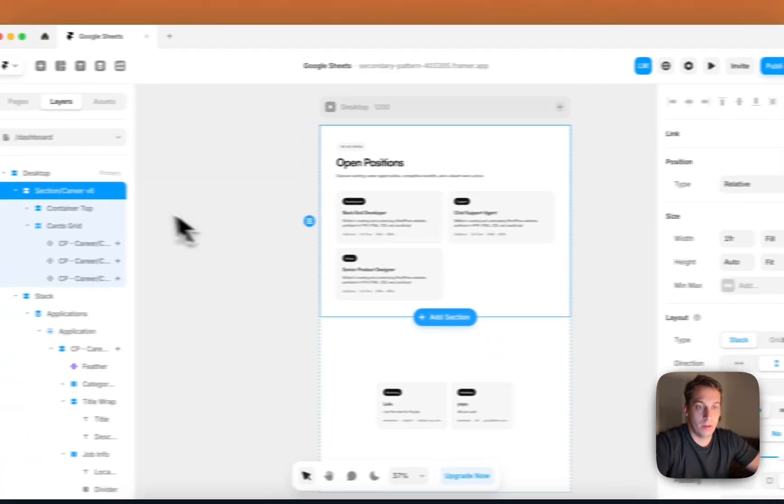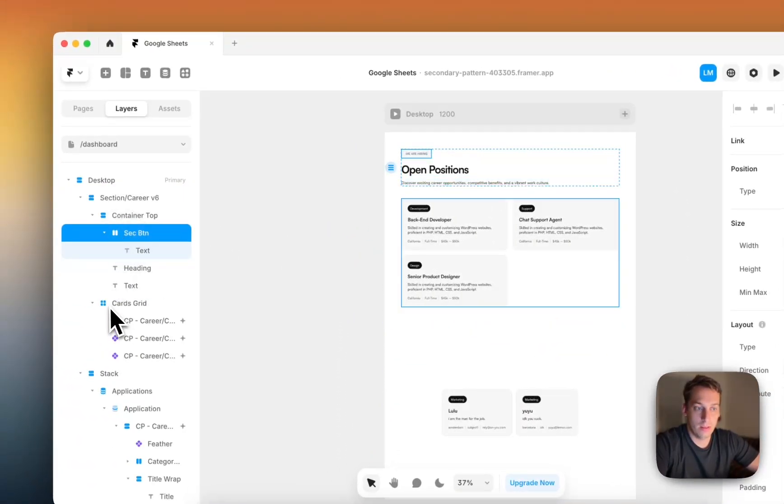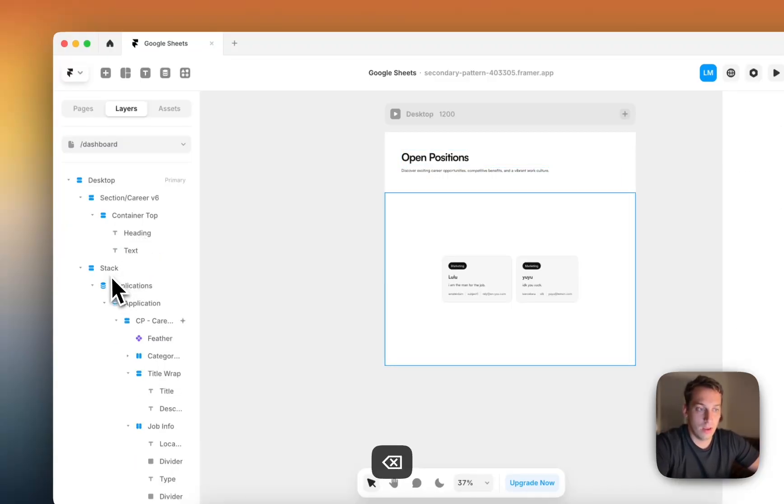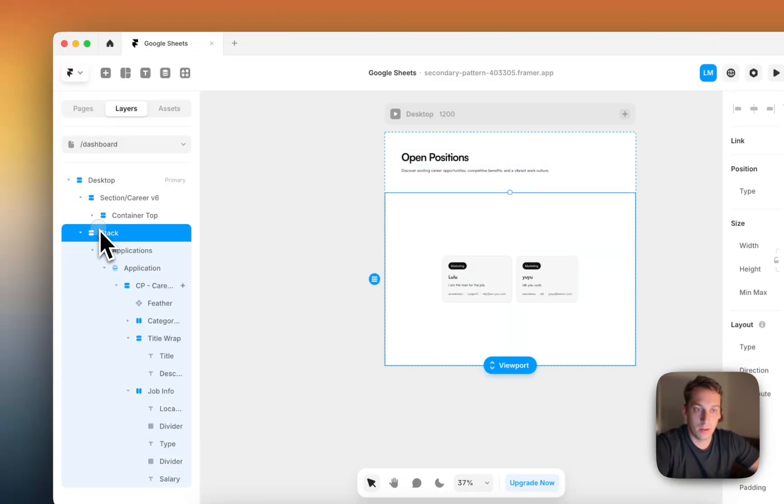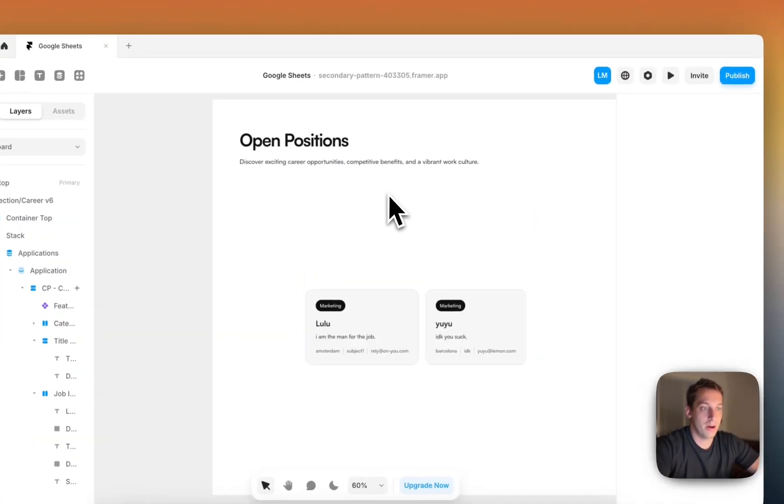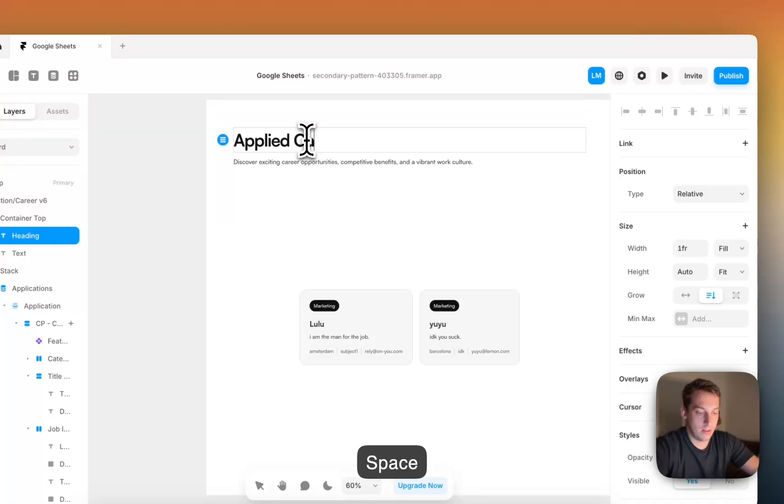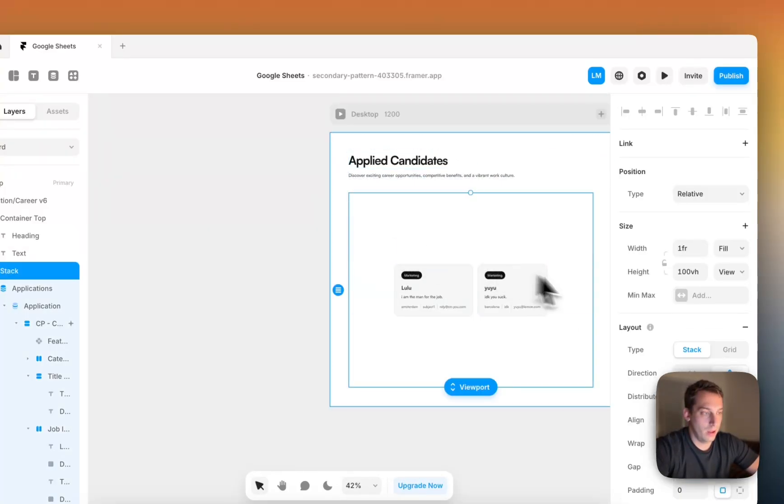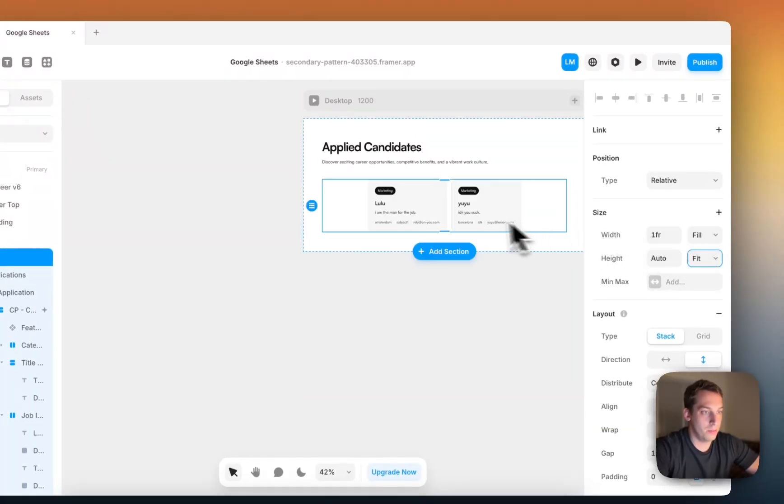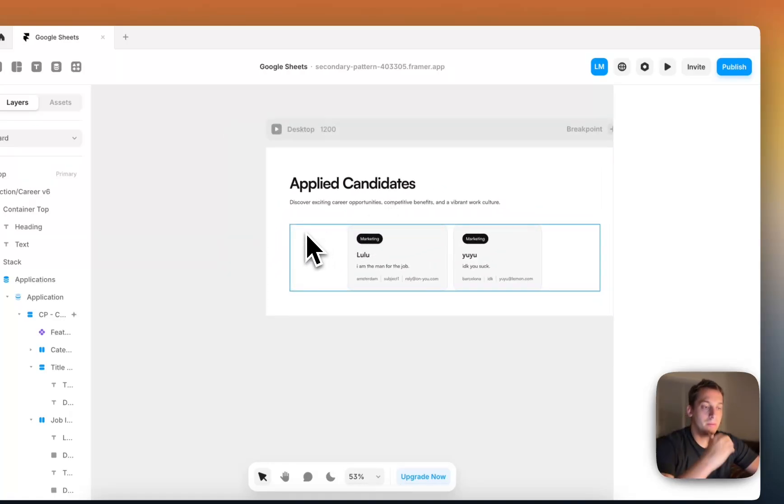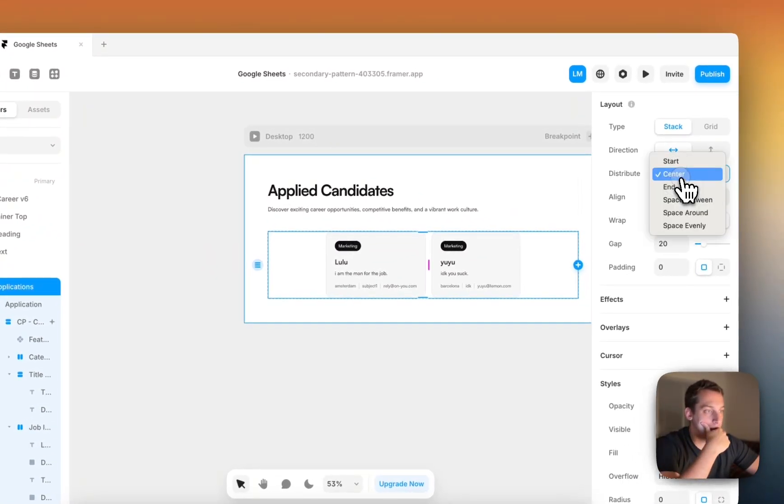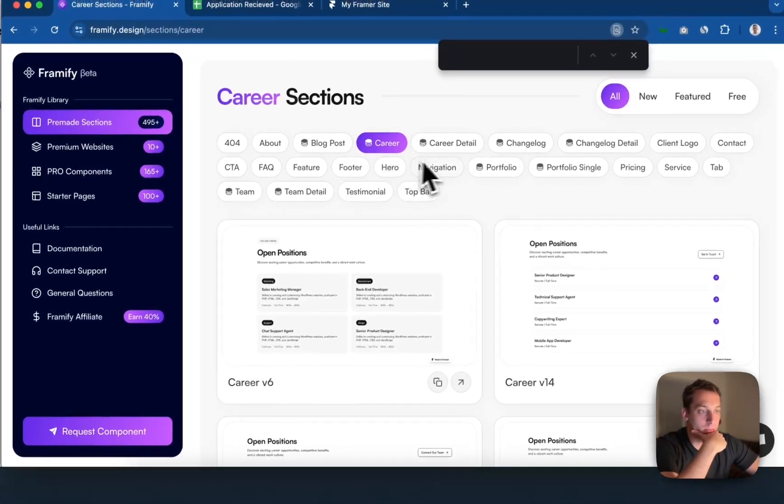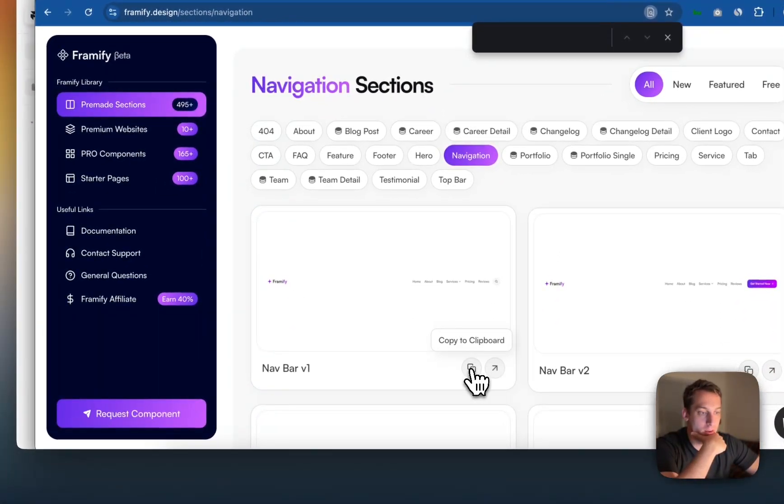So we can delete this. We can keep this container. We can delete these cards. So we can delete this thing and we can put this stack in the same place. And voila, we have our applied candidates. And we can make this fit content somehow. And we can already decorate it with a nav bar and a footer. We can just come back to here and get a cool nav bar. We don't really need it. This is just for the sake of it.